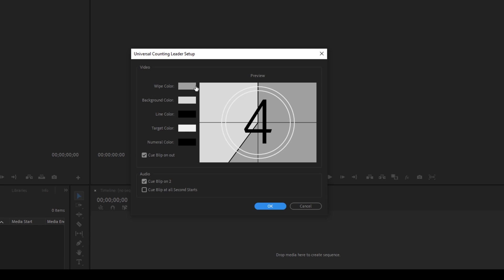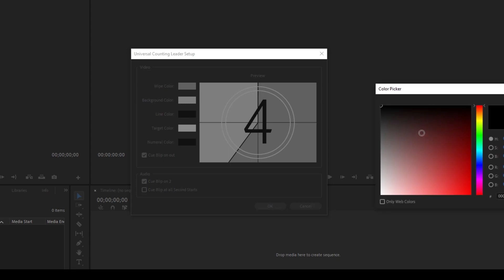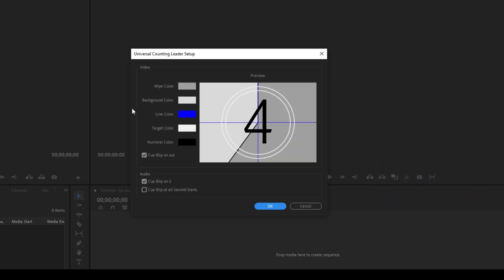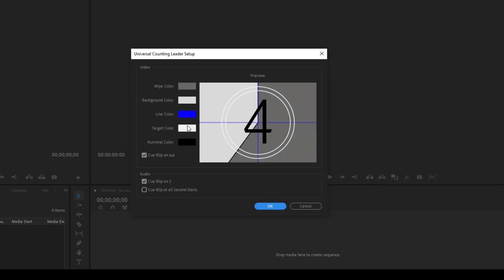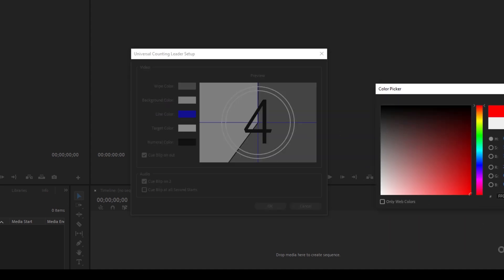Once you click on this you can see that you have different options of changing the color of the universal counting leader. So I'll be changing this line color to blue. It all depends on your requirement. The default settings are industry standard.